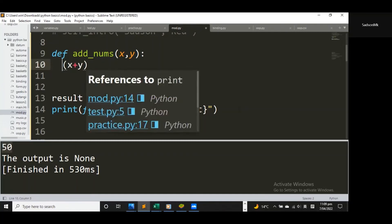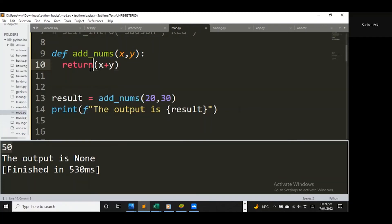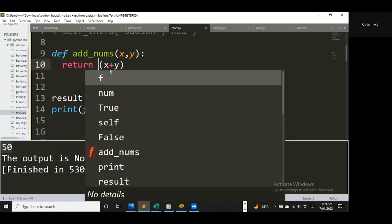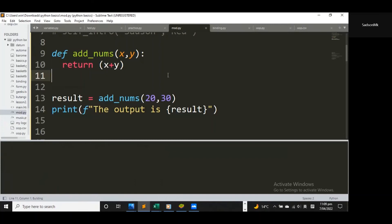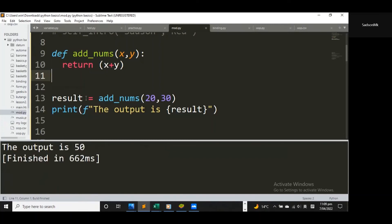To solve this we remove the print and write return instead. Return is not a function — you don't necessarily need parentheses, but I'll leave them in. If I save and run this one more time, you can see the 50 has been assigned to the result variable. That's where you need the return keyword: it allows you to store the output from a function into a variable. It simply returns the value.